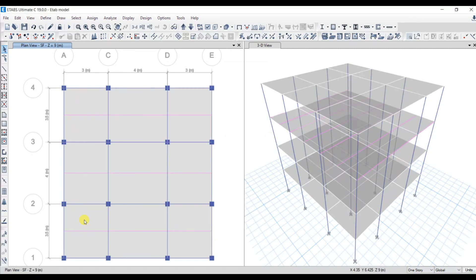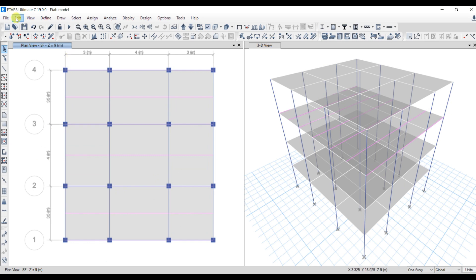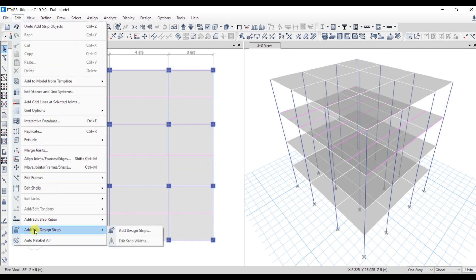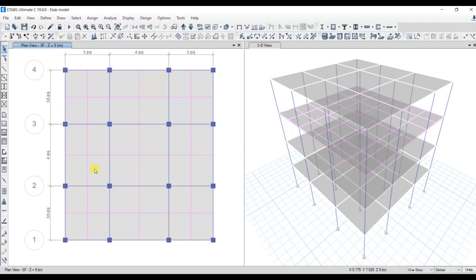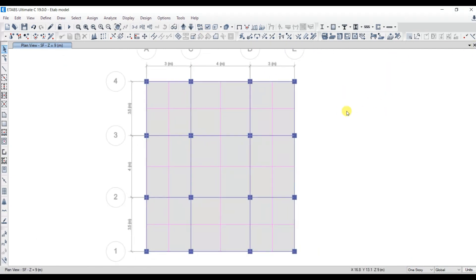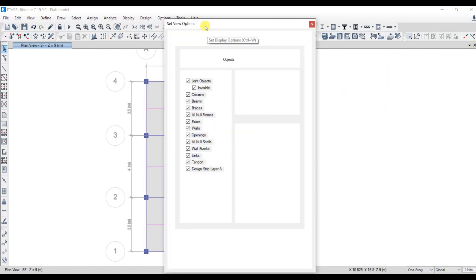Next let's add the design strip in the Y direction. Go to Add Design Strips — the story will be second floor, grid system is G1. Include the middle strips, then select grid direction Y and strip layer B. Click Apply and then OK. Now if you look into this layout you will have the design strips in both the X direction and the Y direction.